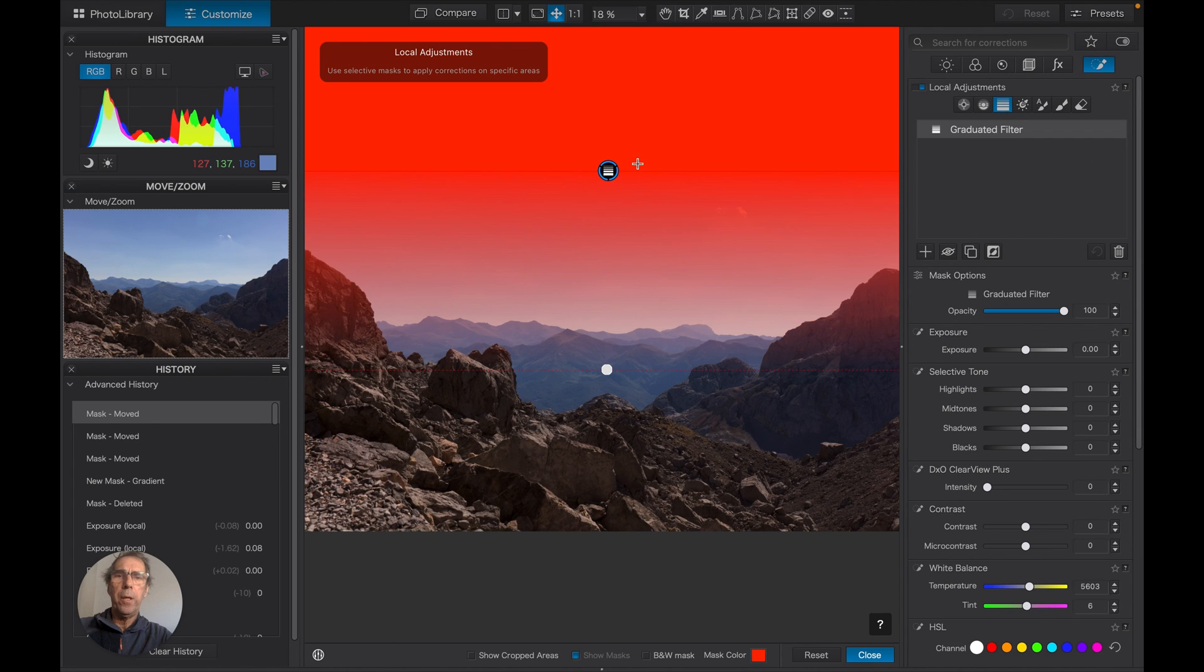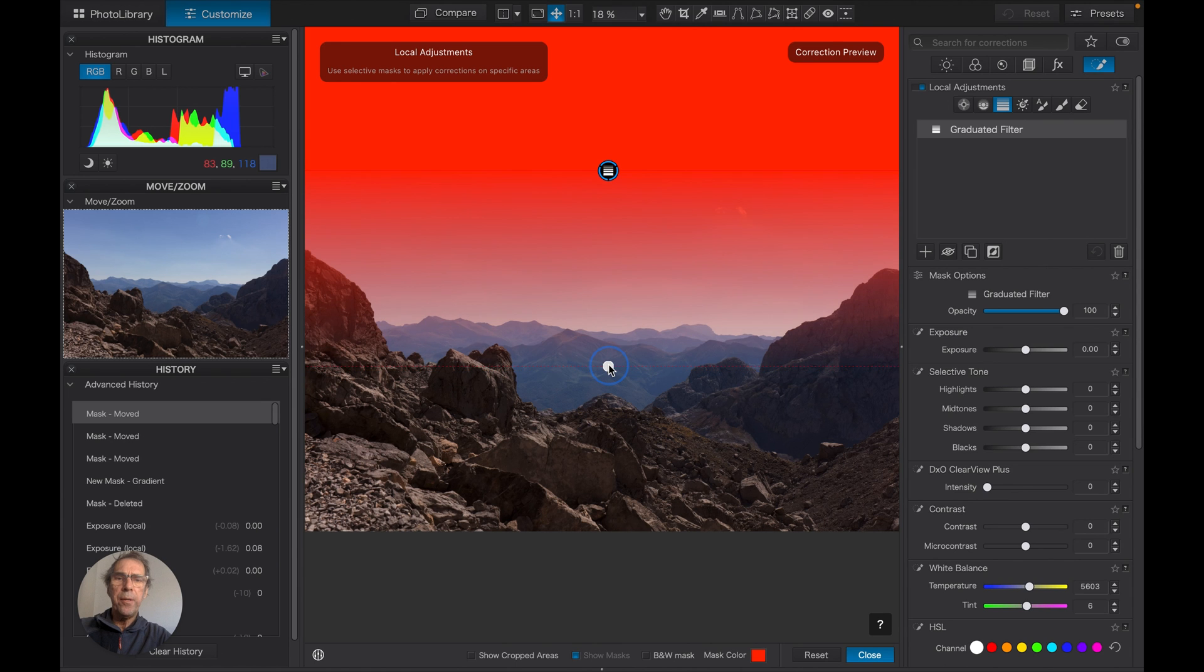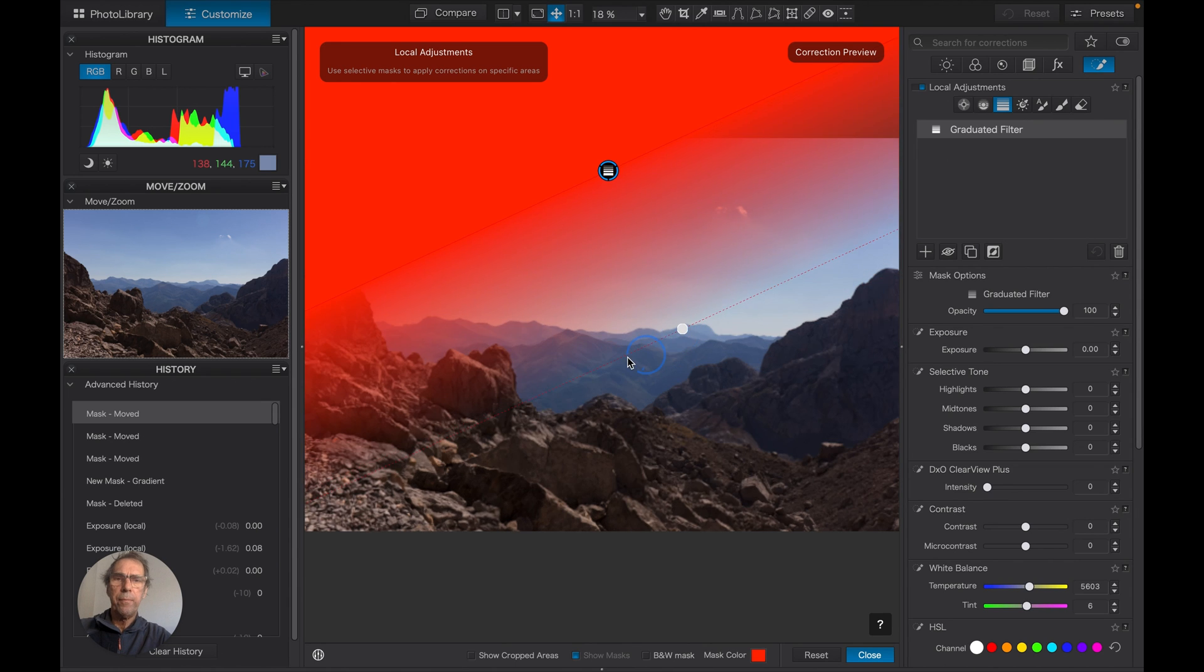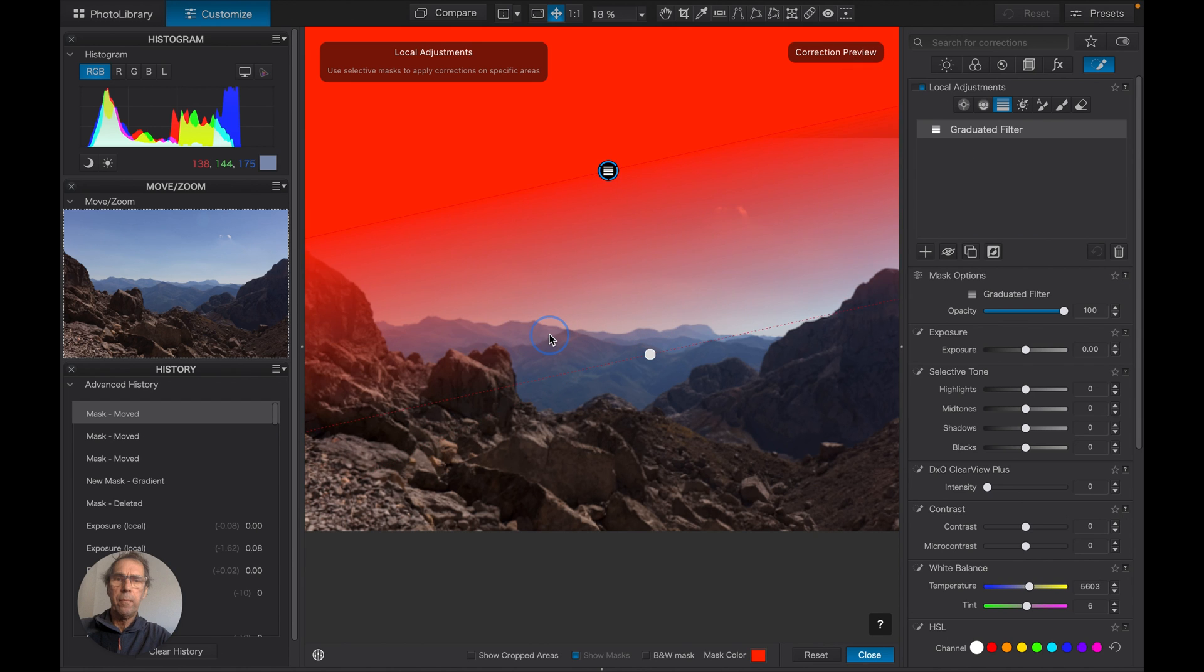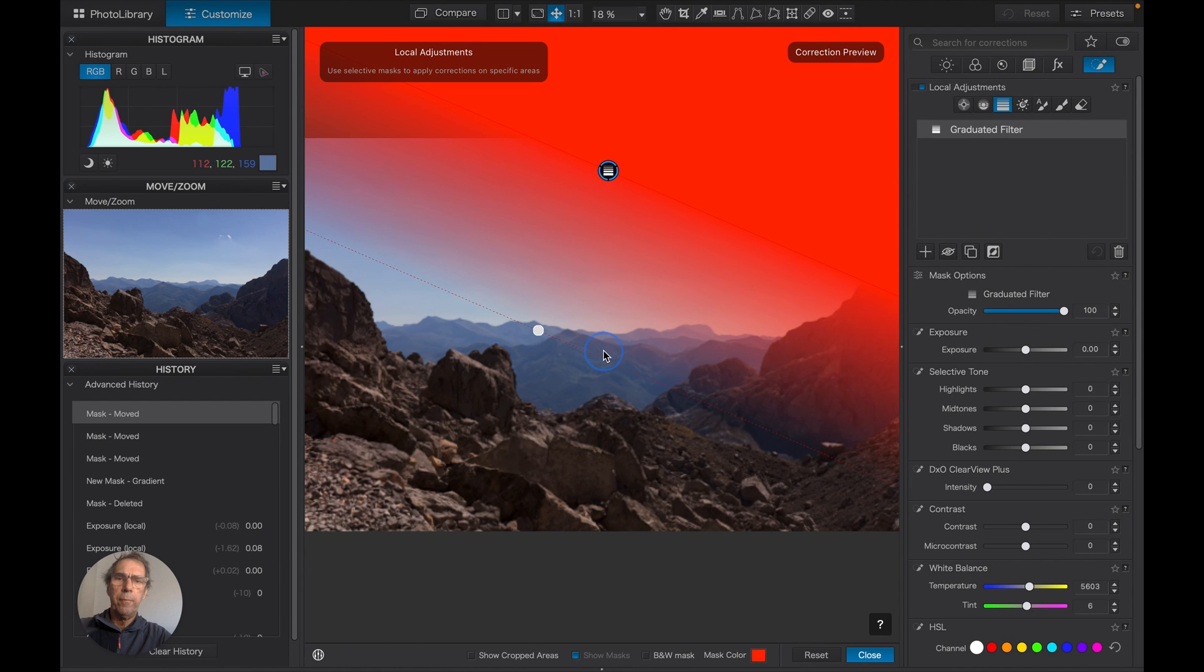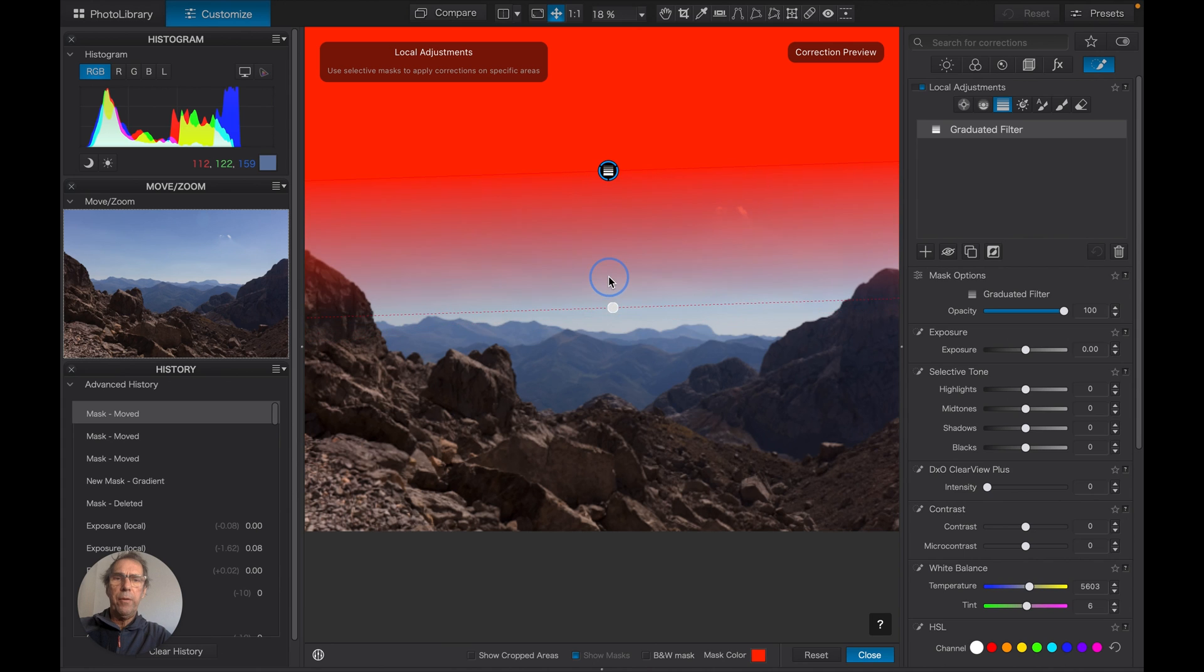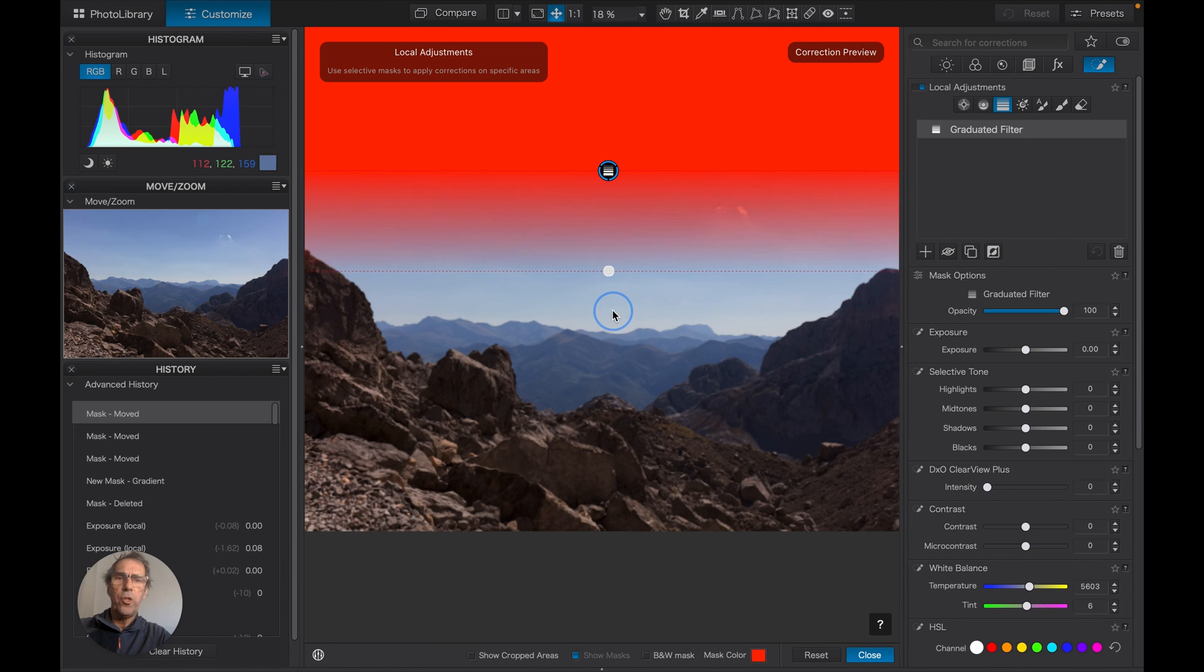If I drag it down further, you can see that 100% of the filter is applied to the whole of the top of the picture, and this button here controls the orientation—the tilt and the amount or the strength of the gradient.